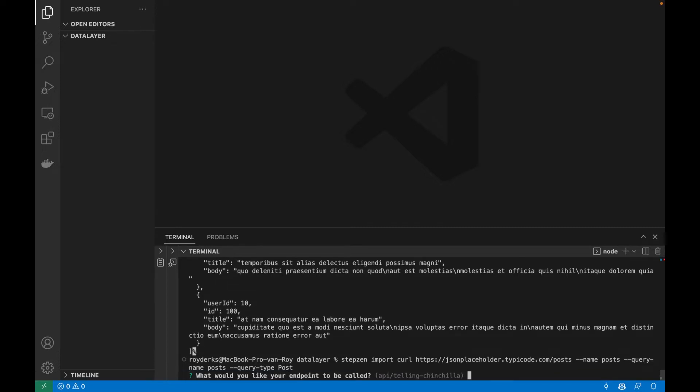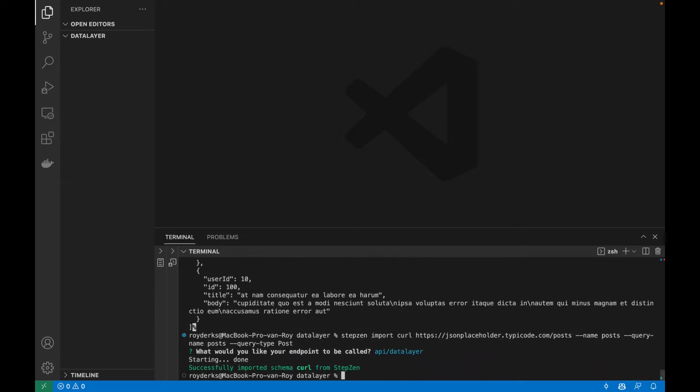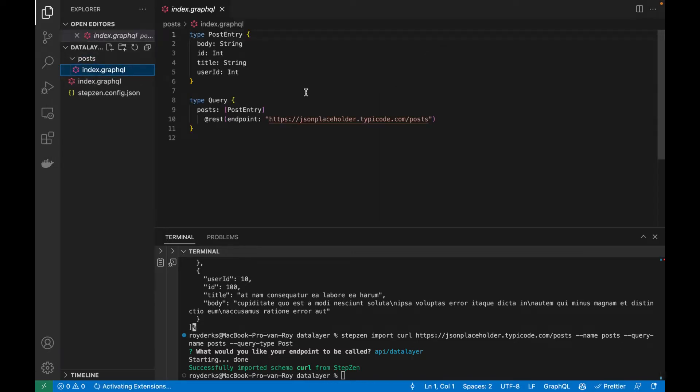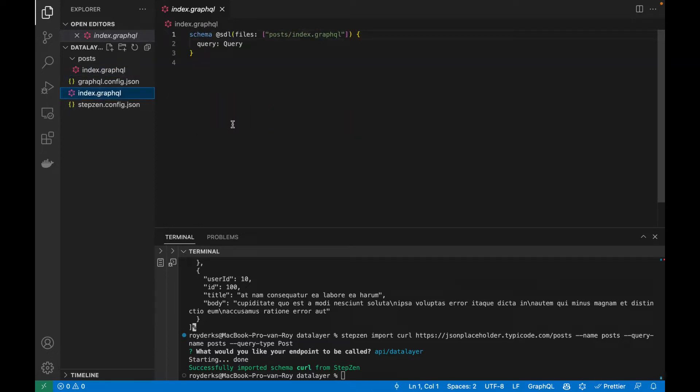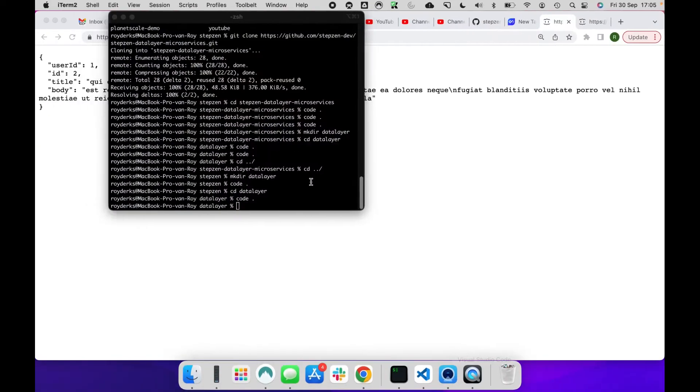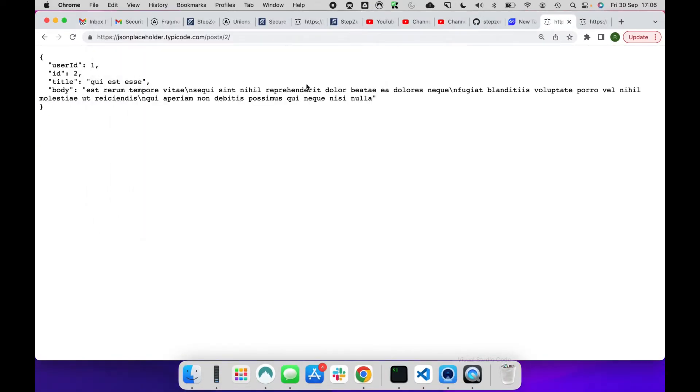After I told them what the endpoint should be called, let's call this API slash data layer as we are building a data layer for several REST API endpoints. It created three files for me. One is an index.graphql file, which has my GraphQL schema to get all the posts. And then there is some other files to bring together all the information we just had. Let's do the same thing with the comments.